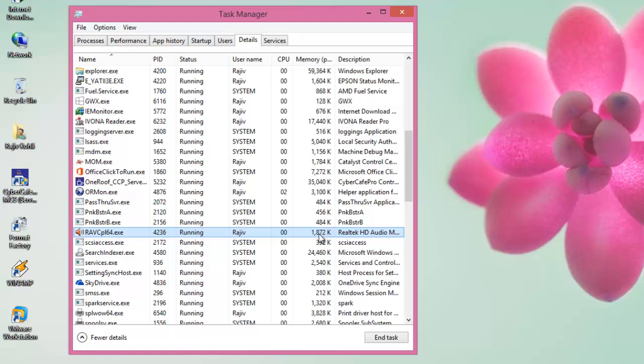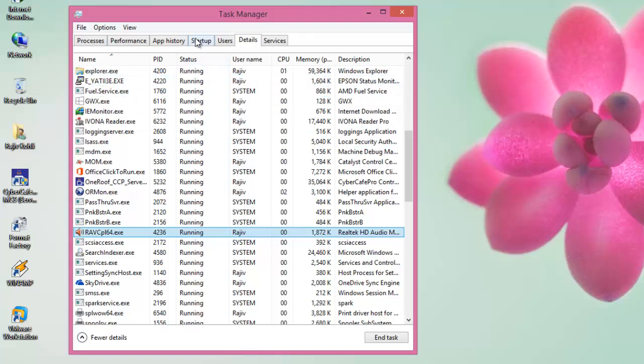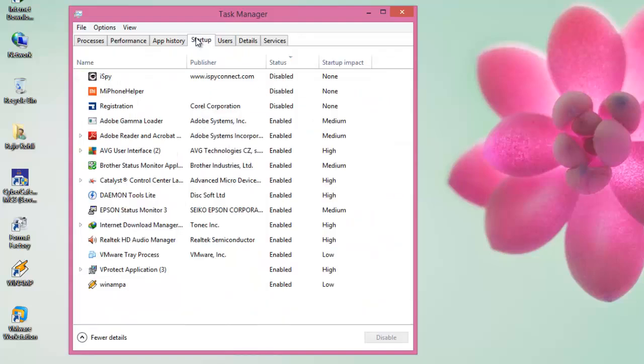Disabling those unnecessary applications will not only reduce the boot time, but will also free up the system resources that other applications can use.